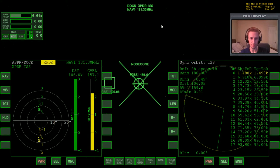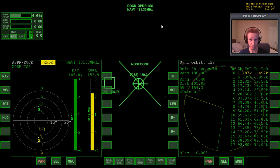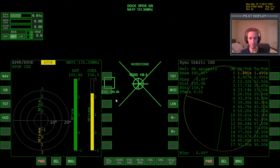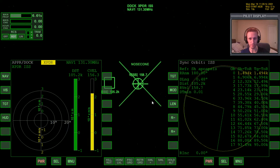Welcome to another Orbiter 2010 video. This is another installment in my absolute beginner guide and a direct continuation of the previous video where I was showing the basics of how to use Sync Orbit MFD so we can rendezvous with a target vessel. We spent a whole hour going over the whole process, but right before I got to the rendezvous I quick-saved that scenario to come back and show the rendezvous process a little bit differently.